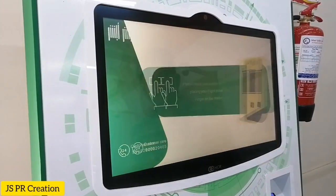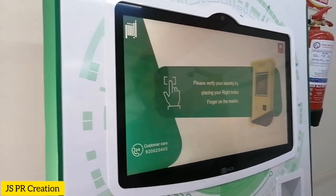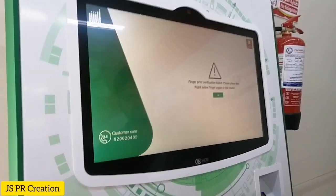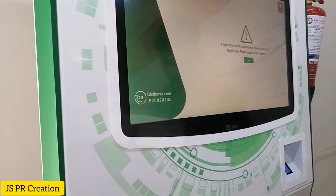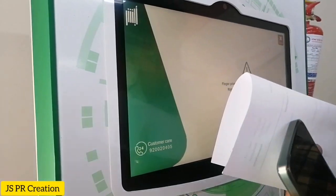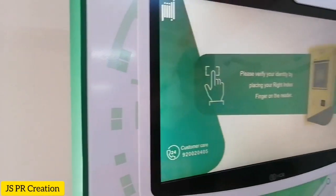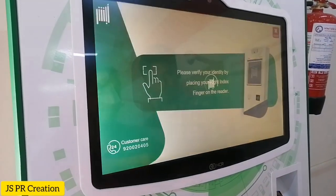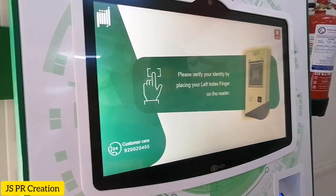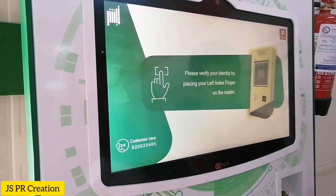Confirm yes. Now we have to place our right index finger to scan. It's not capturing, so just clean the finger and try again — just try one or two times, it will capture. Scanning done, confirm. Now again we have to place the left index finger for scanning.